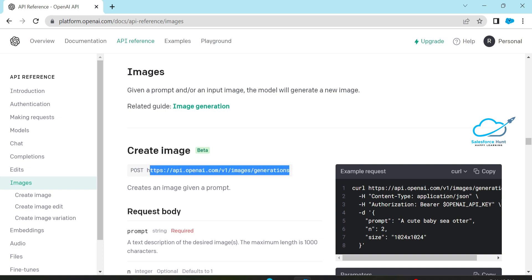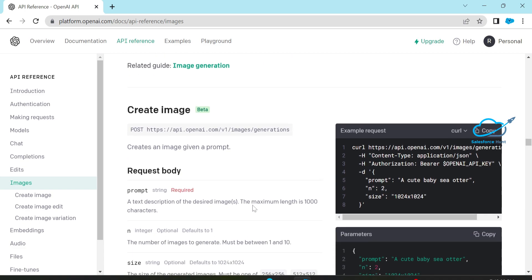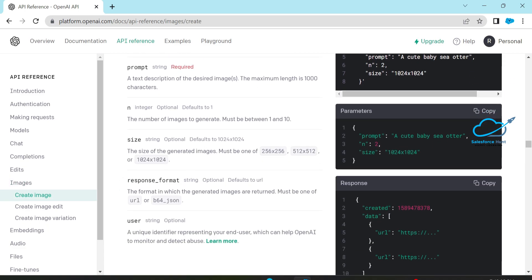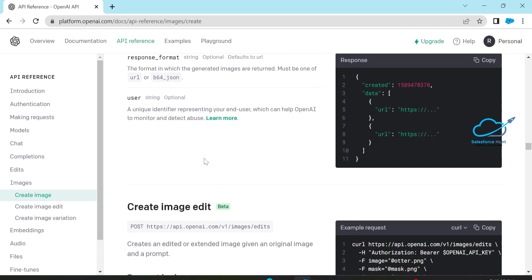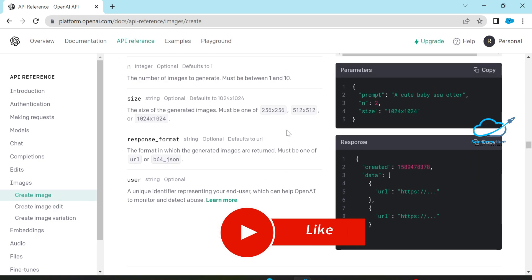You have to pass the headers: Content-Type and Authorization Bearer with your API key. Then you have to pass the body, including the prompt — the prompt is the user input from the end user — and the size, which you can set based on your requirement. These are required parameters. You can read this article and generate your image.